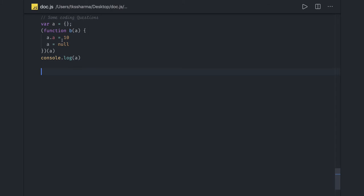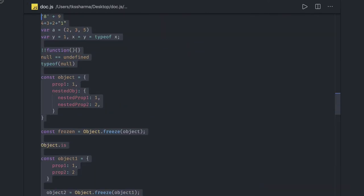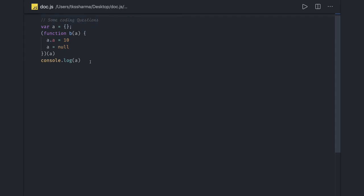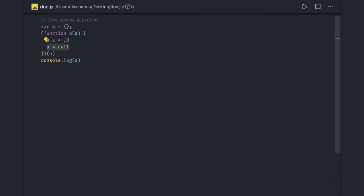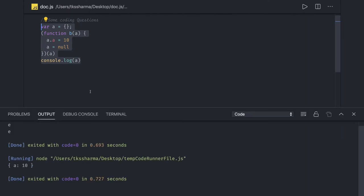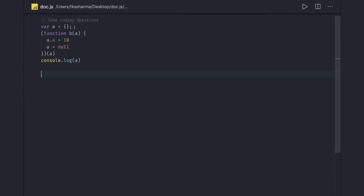The first question: what do you expect as an output? We have an empty object, and we are passing it into an IIFE block. Inside the IIFE we pass the same object, set a.a to null. Because this is pass by value for the reference itself, setting it to null doesn't affect the outer object. You can change a property, but you cannot just set it to null and have that impact the outer reference. So you will get a: 10.